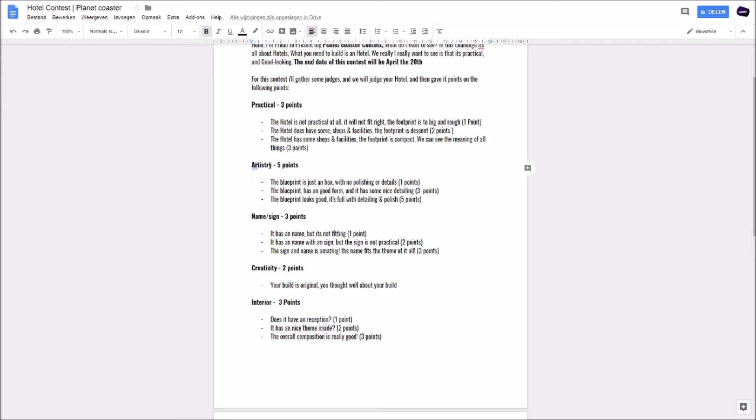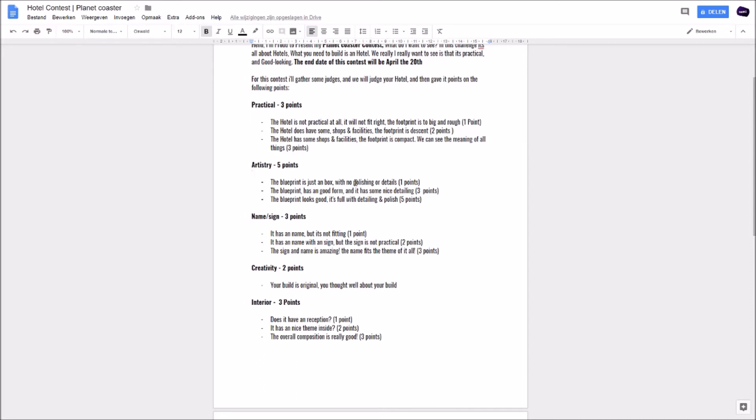Then the following point is artistry - five points. The blueprint is just a box, no polishing or detail at all. Yeah guys, we want to see some really cool stuff, not just a box, not a boring box. And if you got no polishing or detail, you will get one point. The blueprint has a good form and it has some nice detailing. We want to see some detailing and it has a nice form. Like it's not boxy and you have some circles.